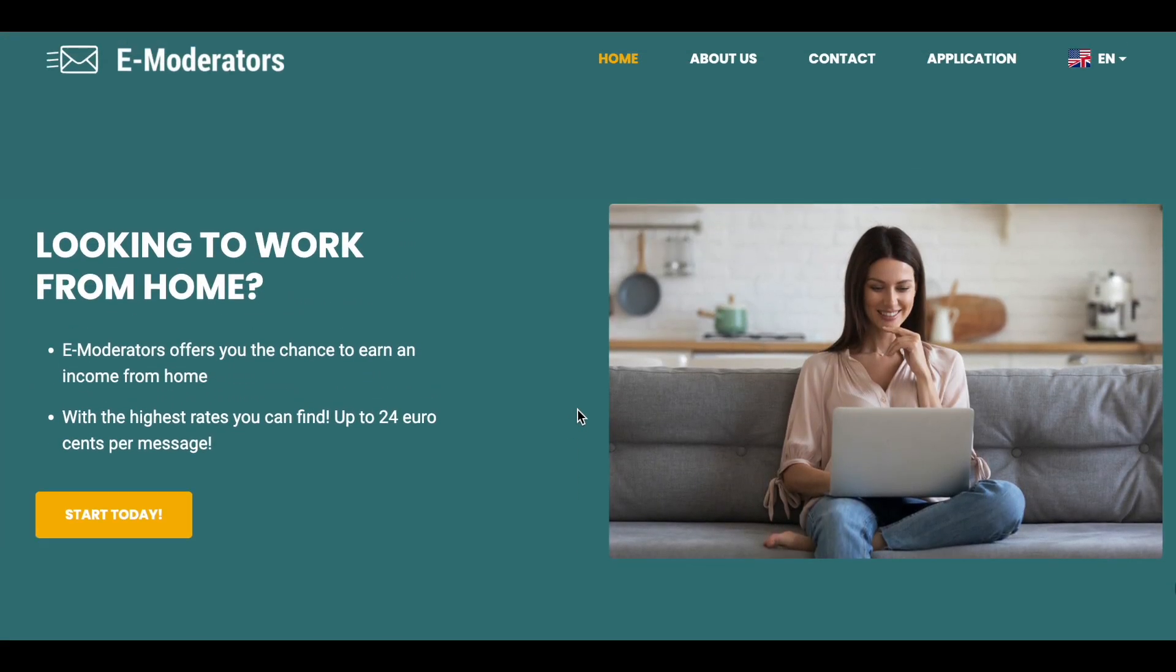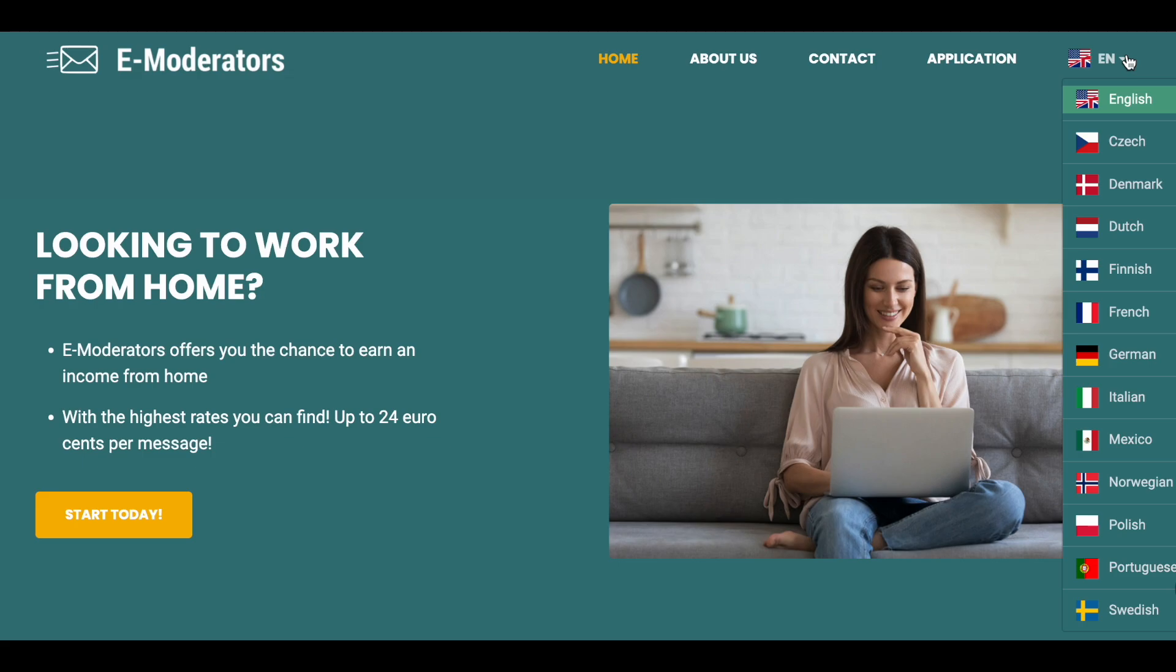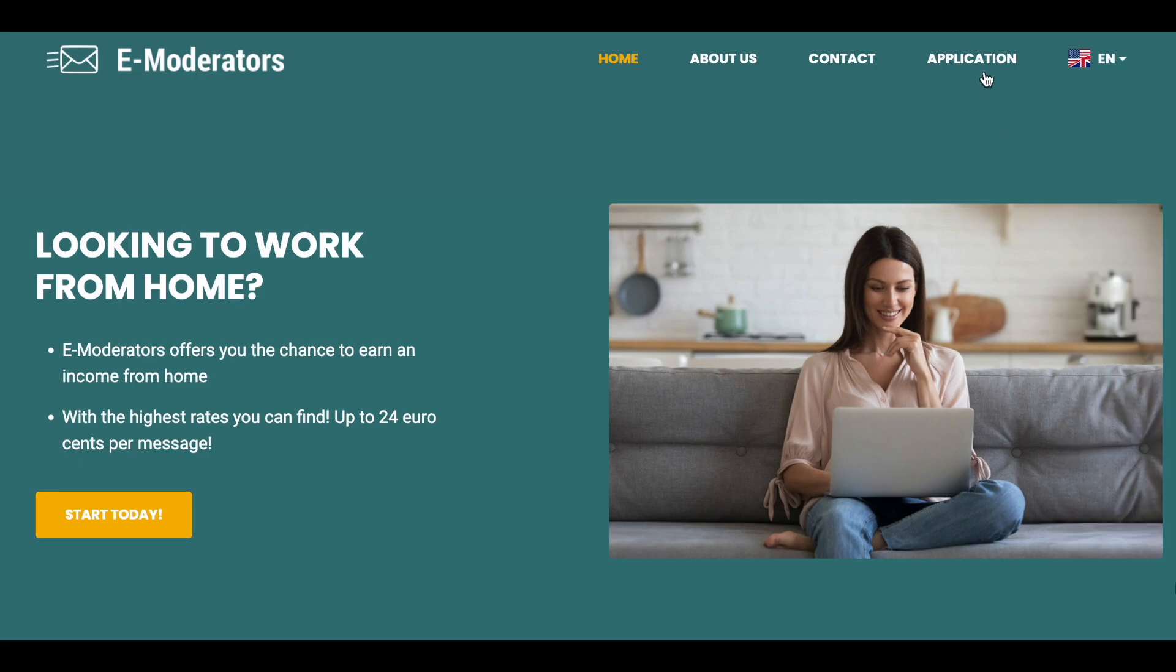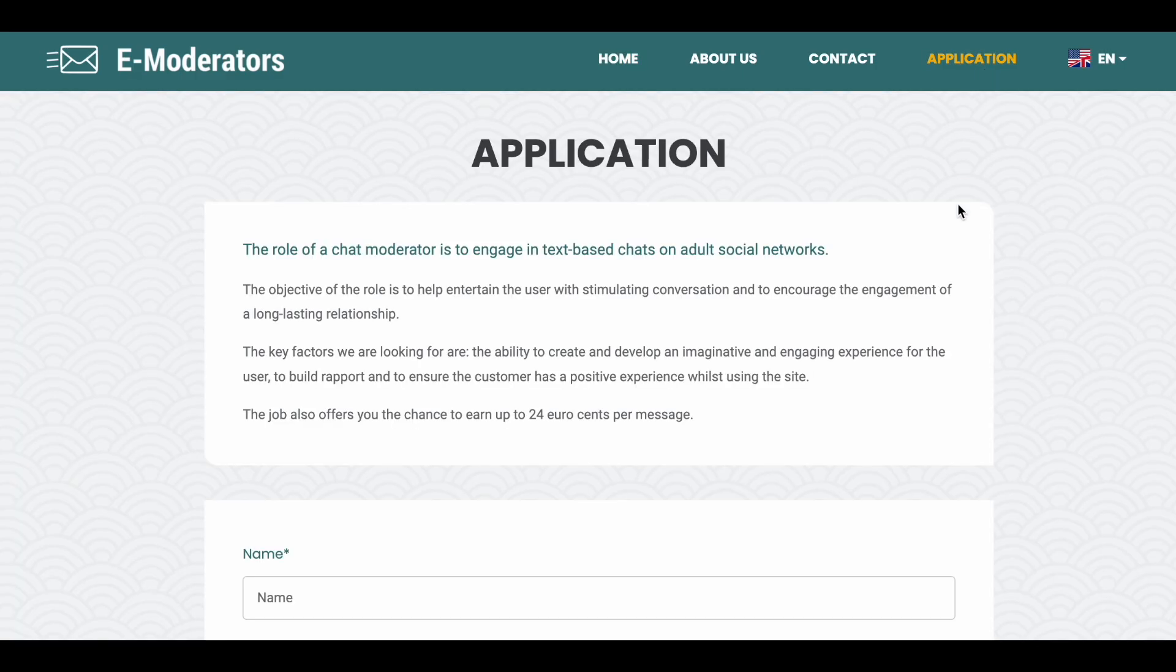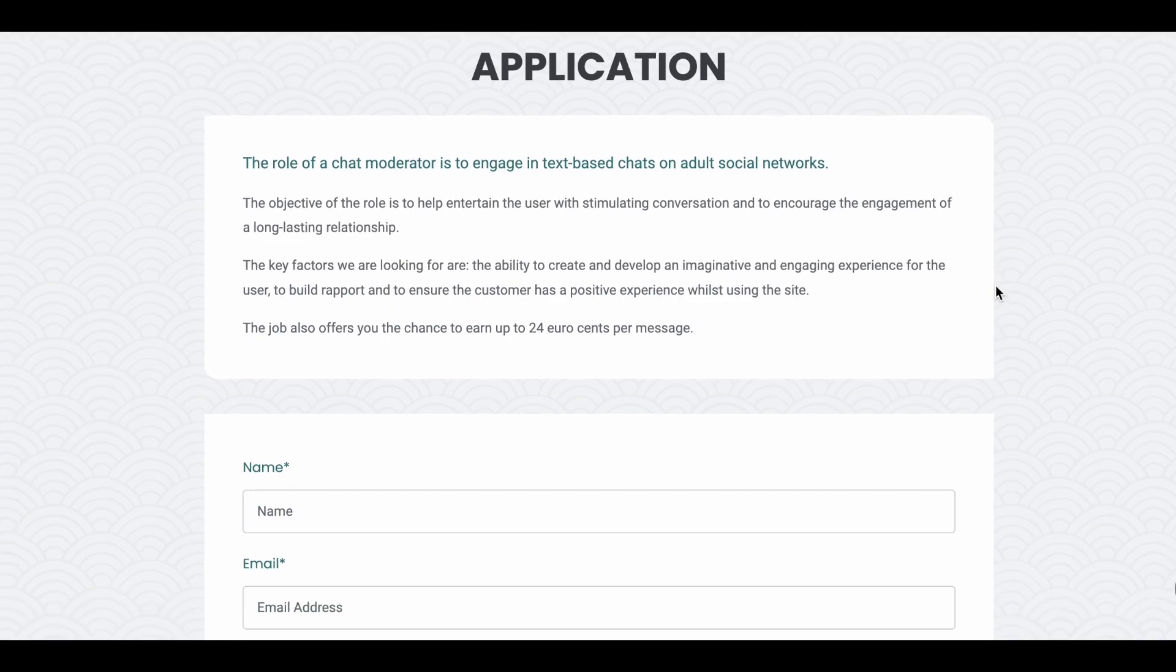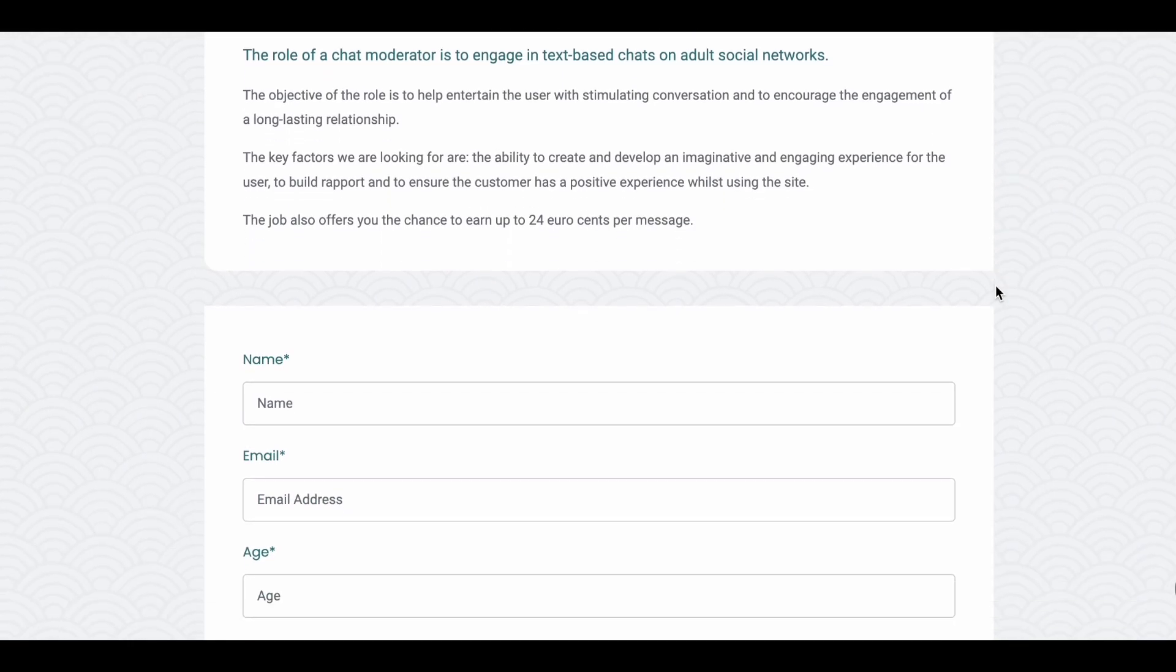You will be able to work from most countries in the world and no experience is required. If you look over into the right corner of the website, you will be able to select your language. So definitely if you would like to apply, go ahead and fill out their quick application here.